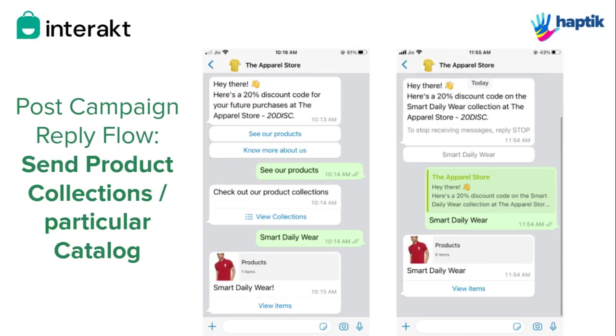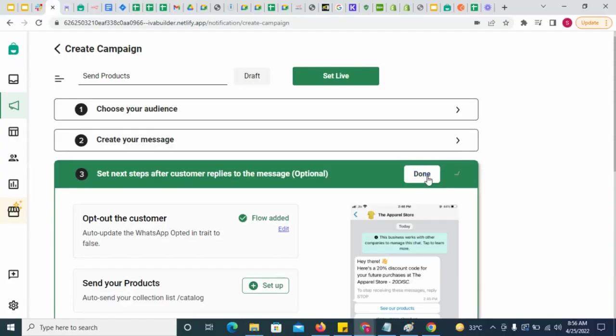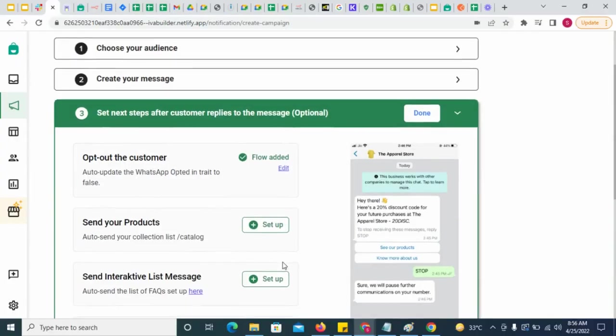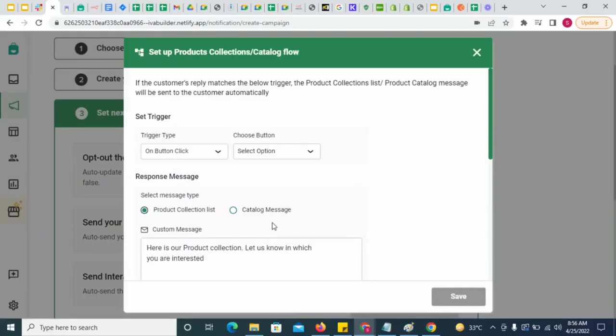To drive more sales on WhatsApp, you might want to send a campaign to customers to show your products to them. If they like your products, they might send you WhatsApp orders, thereby turning WhatsApp into a strong sales channel for your business. To send your products in a campaign,